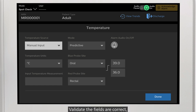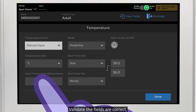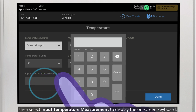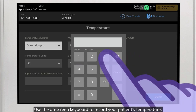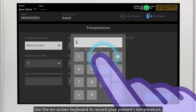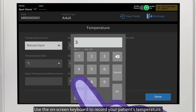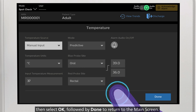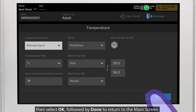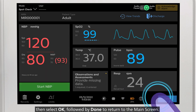Validate the fields are correct, then select input temperature measurement to display the on-screen keyboard. Use the on-screen keyboard to record your patient's temperature, then select OK followed by Done to return to the main screen.